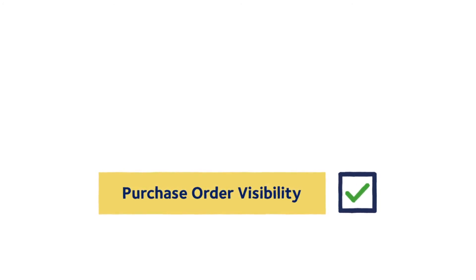DSV Purchase Order Visibility provides visibility on purchase order level by means of a web-based platform with event notifications.